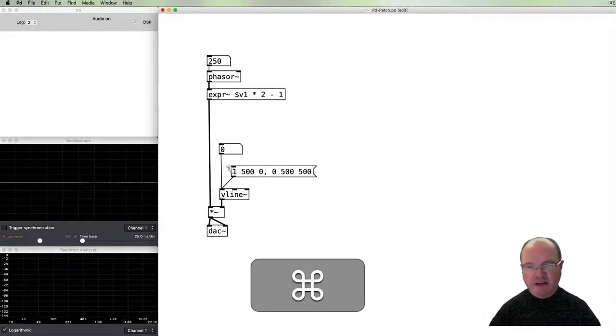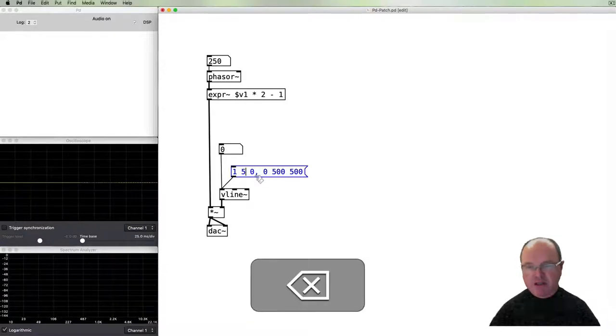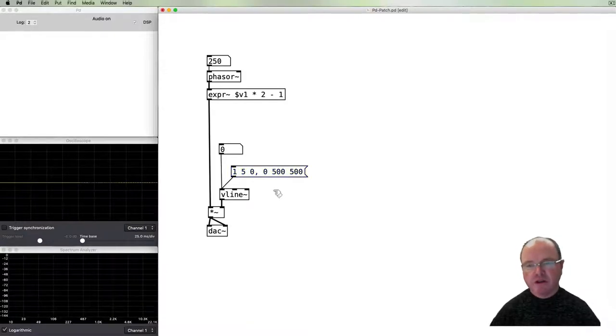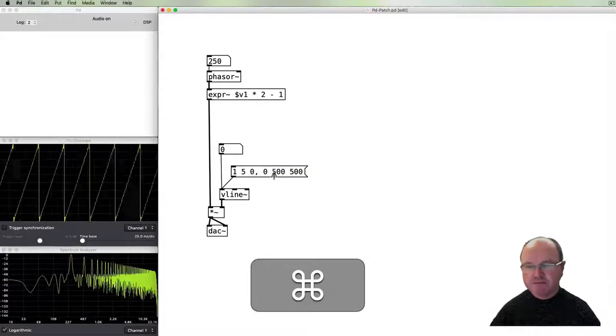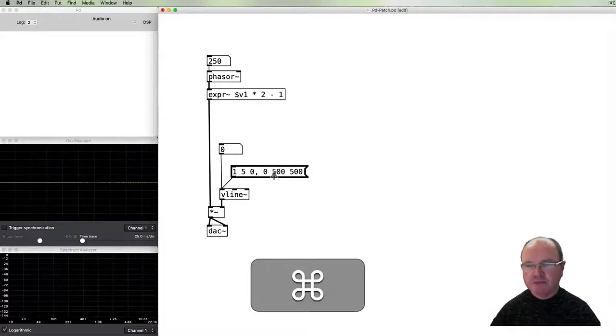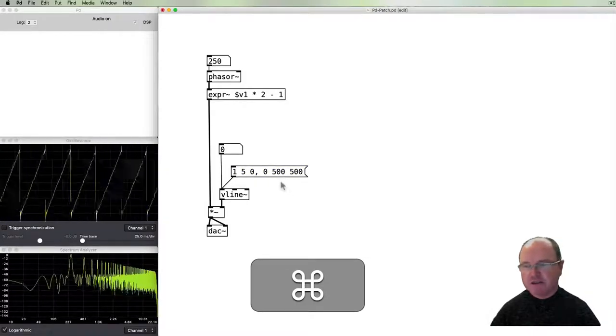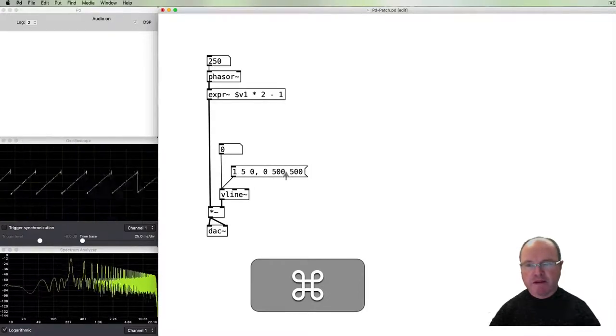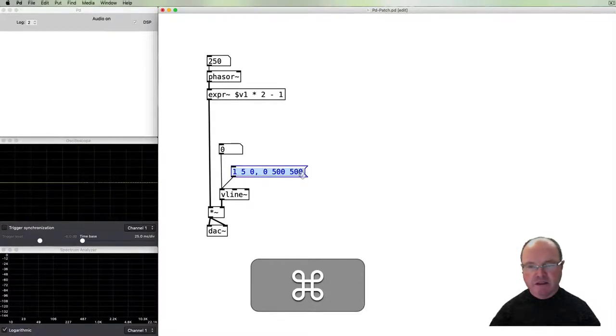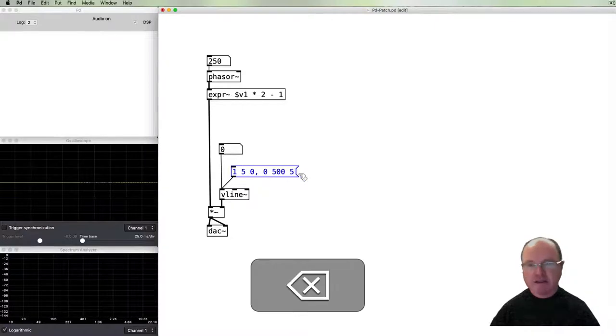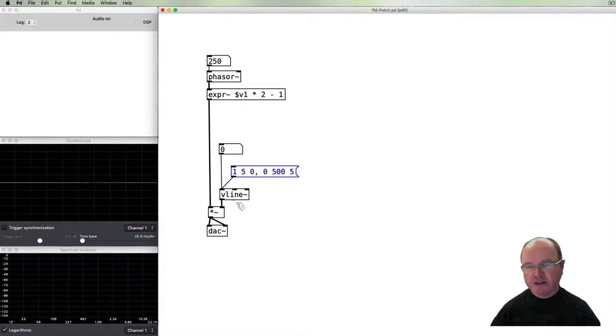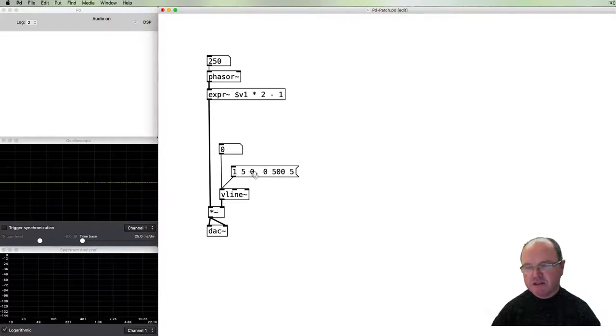We could go to zero, take another 500 milliseconds. This second line will need to have a 500 millisecond delay because we have to wait for the first line to conclude before we start the second line. So this is now an amplitude envelope.